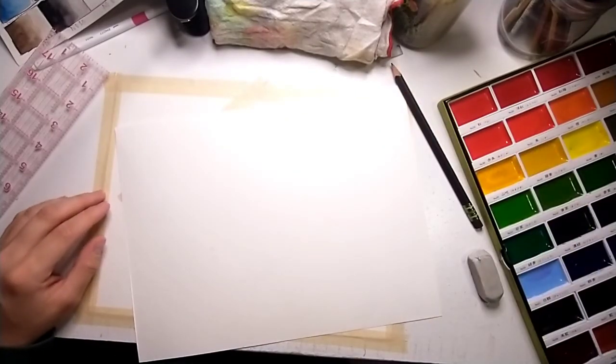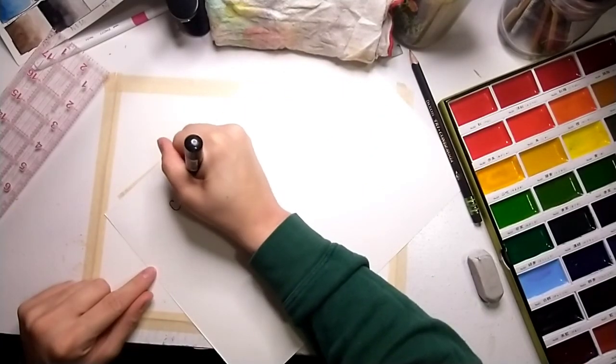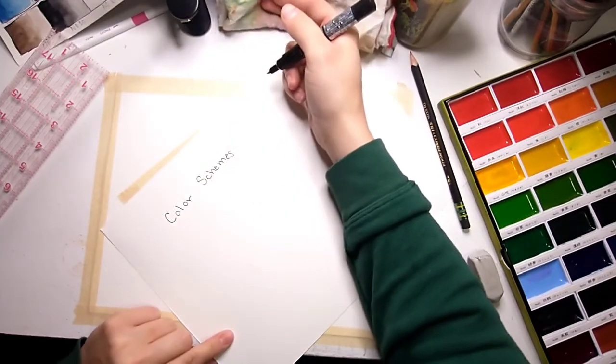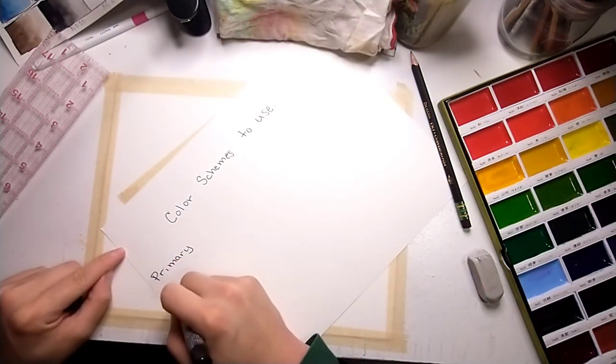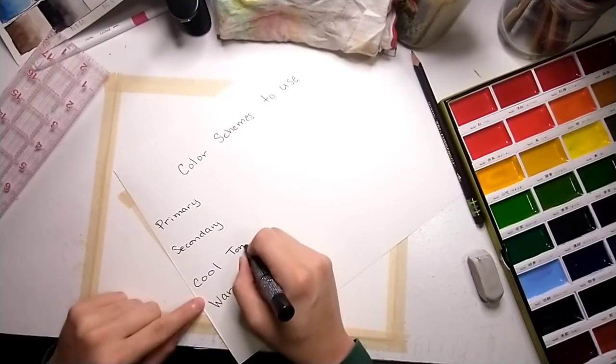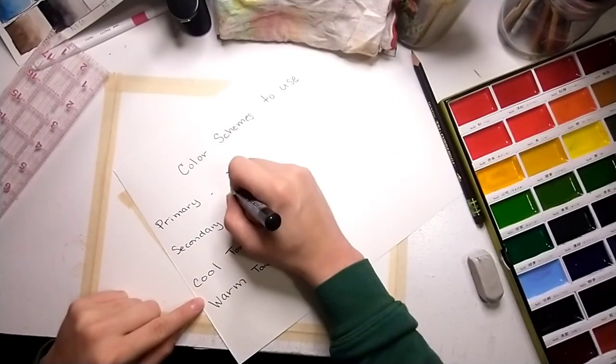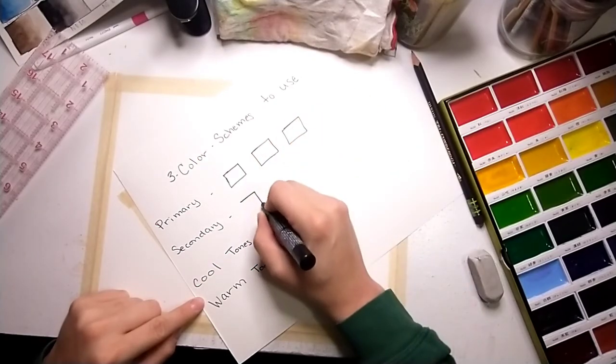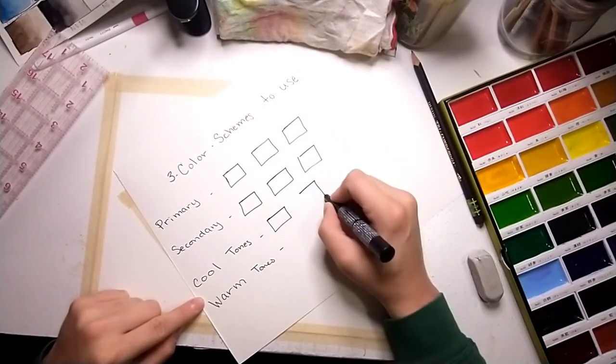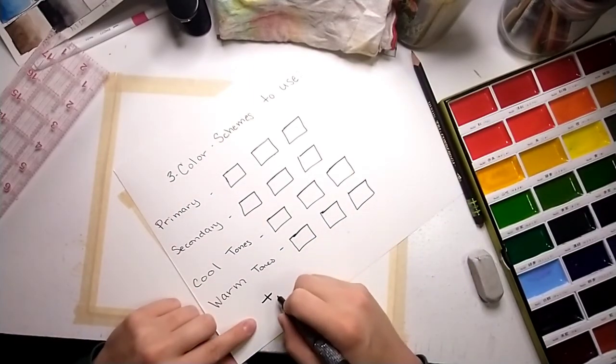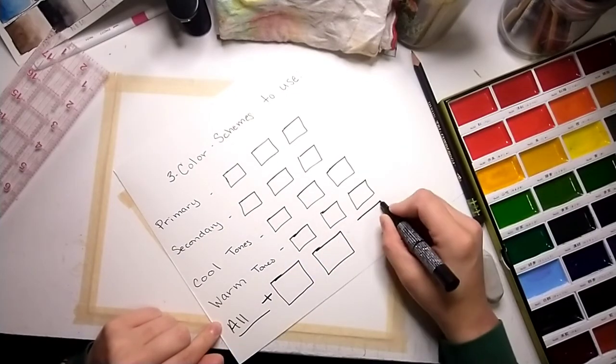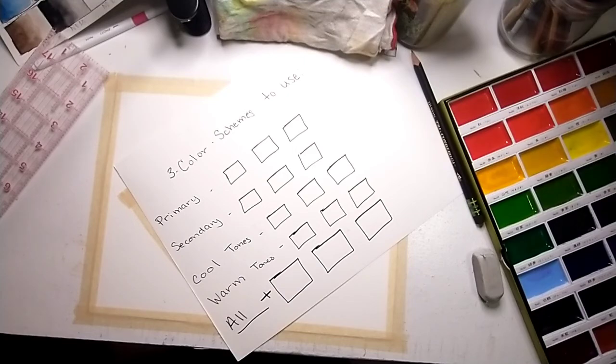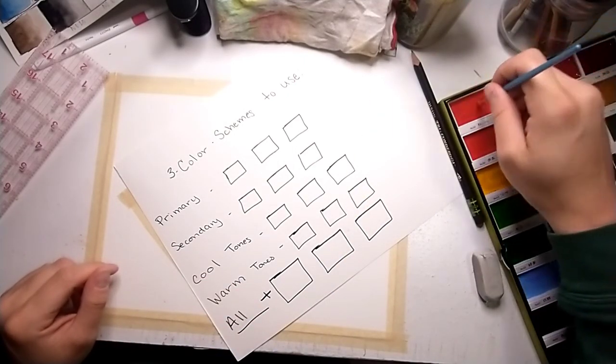All right guys, here we go. There are color limits for this. I'm not going to make you just use red, yellow, and blue if you don't want to, but you do have to choose a color scheme to use. There are four you may choose from, and each one of them has three colors in it. You have primary colors, you have secondary colors, you have cool tones, and you have warm tones.